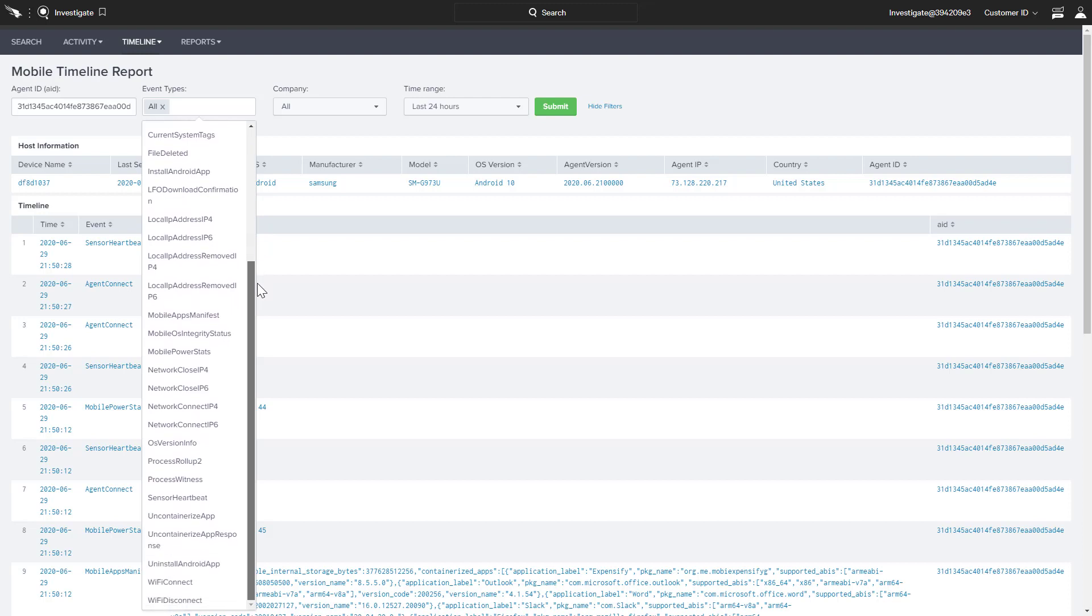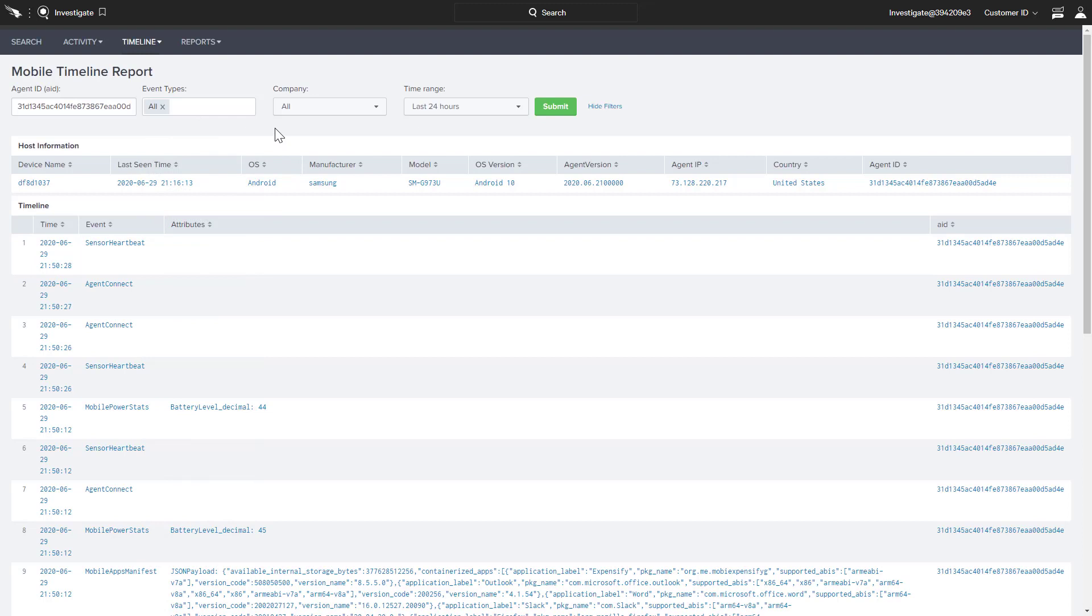Falcon for Mobile provides organizations with the visibility and automated threat detection for mobile devices through the same cloud-delivered platform.